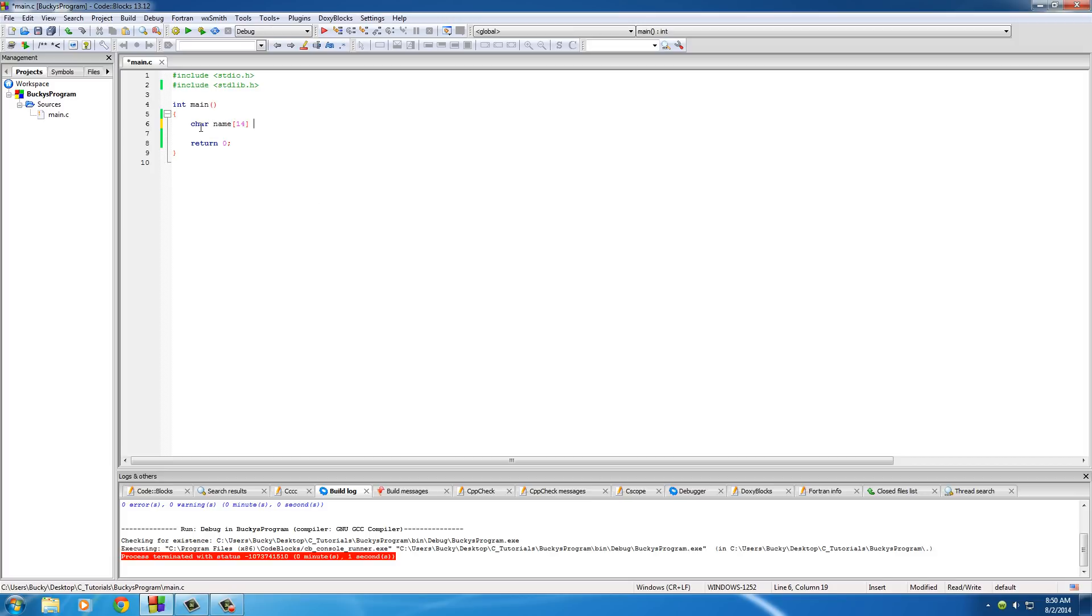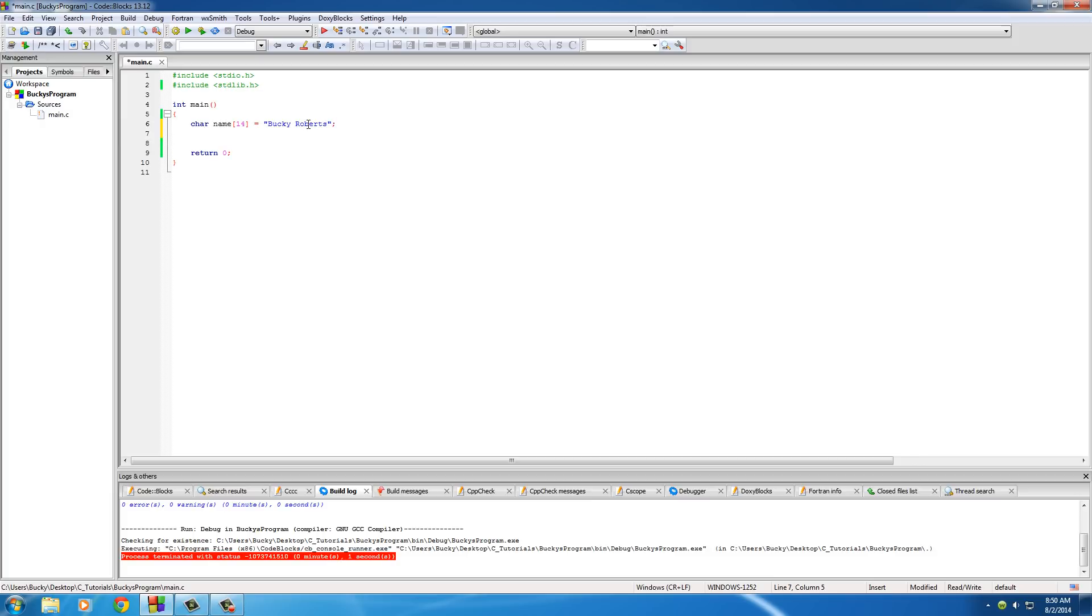So basically, we said we're going to create a list of characters. It's going to be called name and it's going to hold 14 or pretty much set aside 14 bytes of memory for this. And then, just like a variable, we'll set it equal to Bucky Roberts. And of course, everything ends with a semicolon.